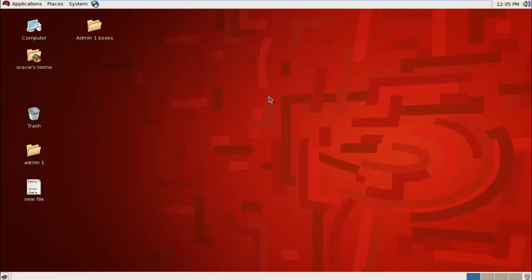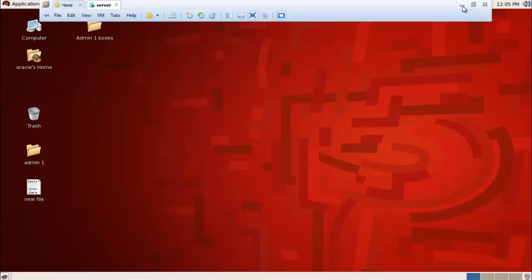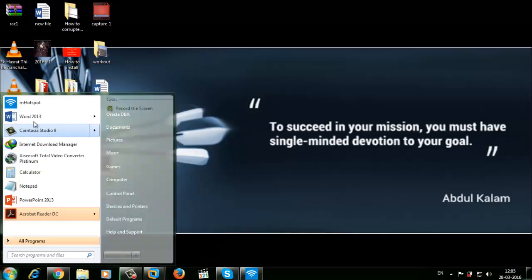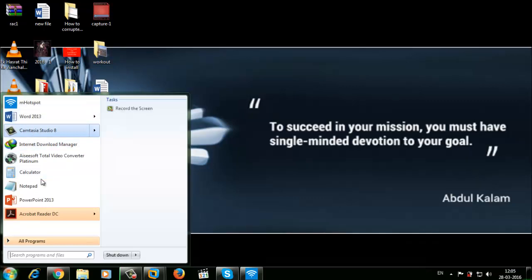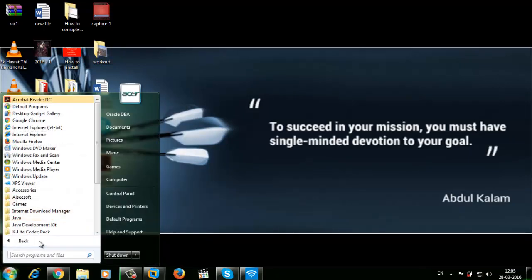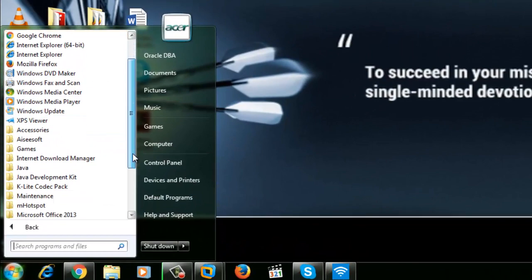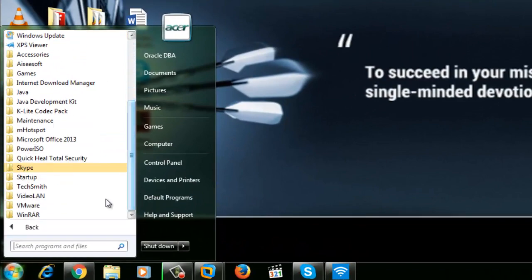First of all, we need a non-Oracle file which contains some data. So I'm going to Windows and opening Microsoft Excel to make a file.